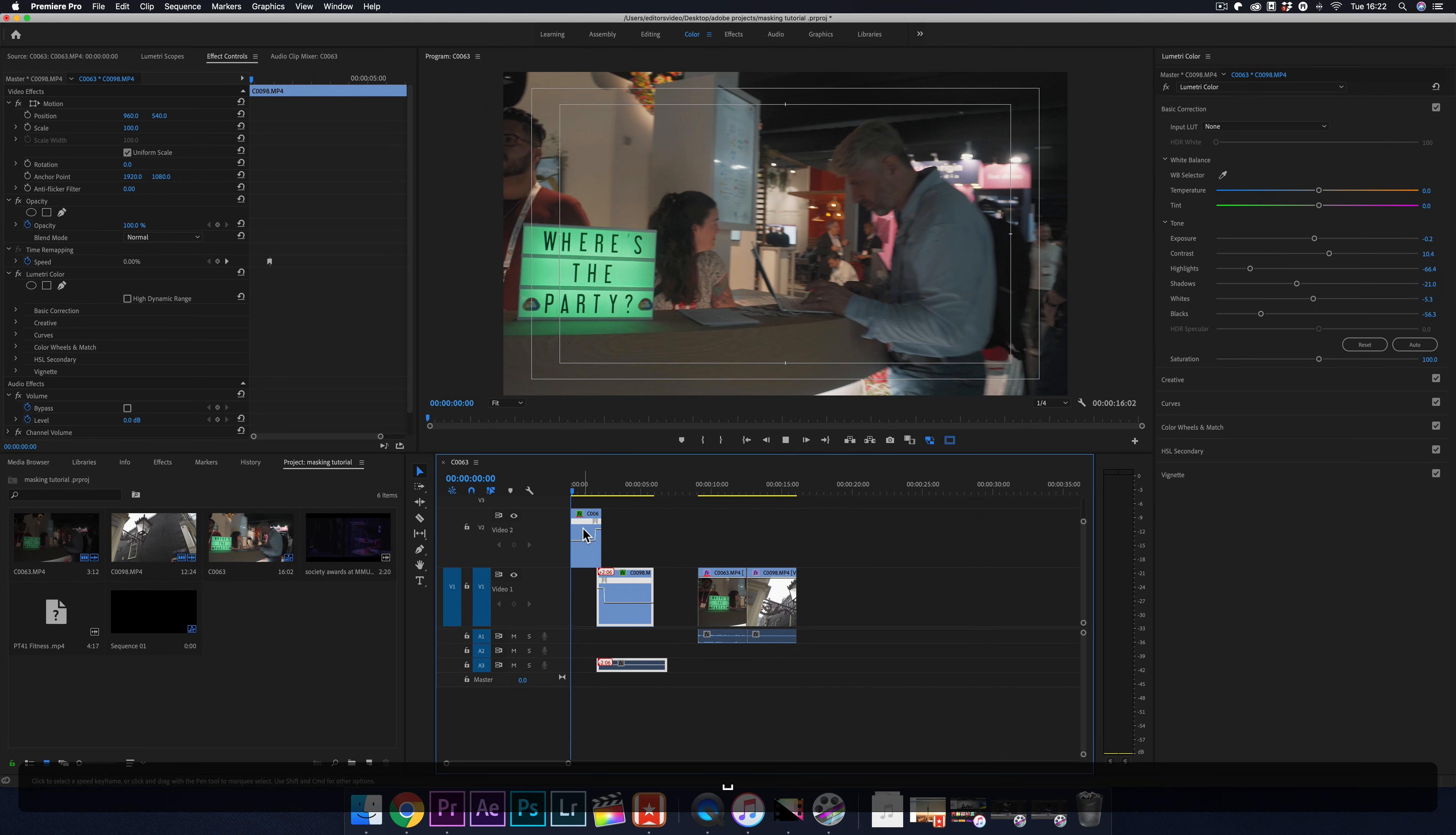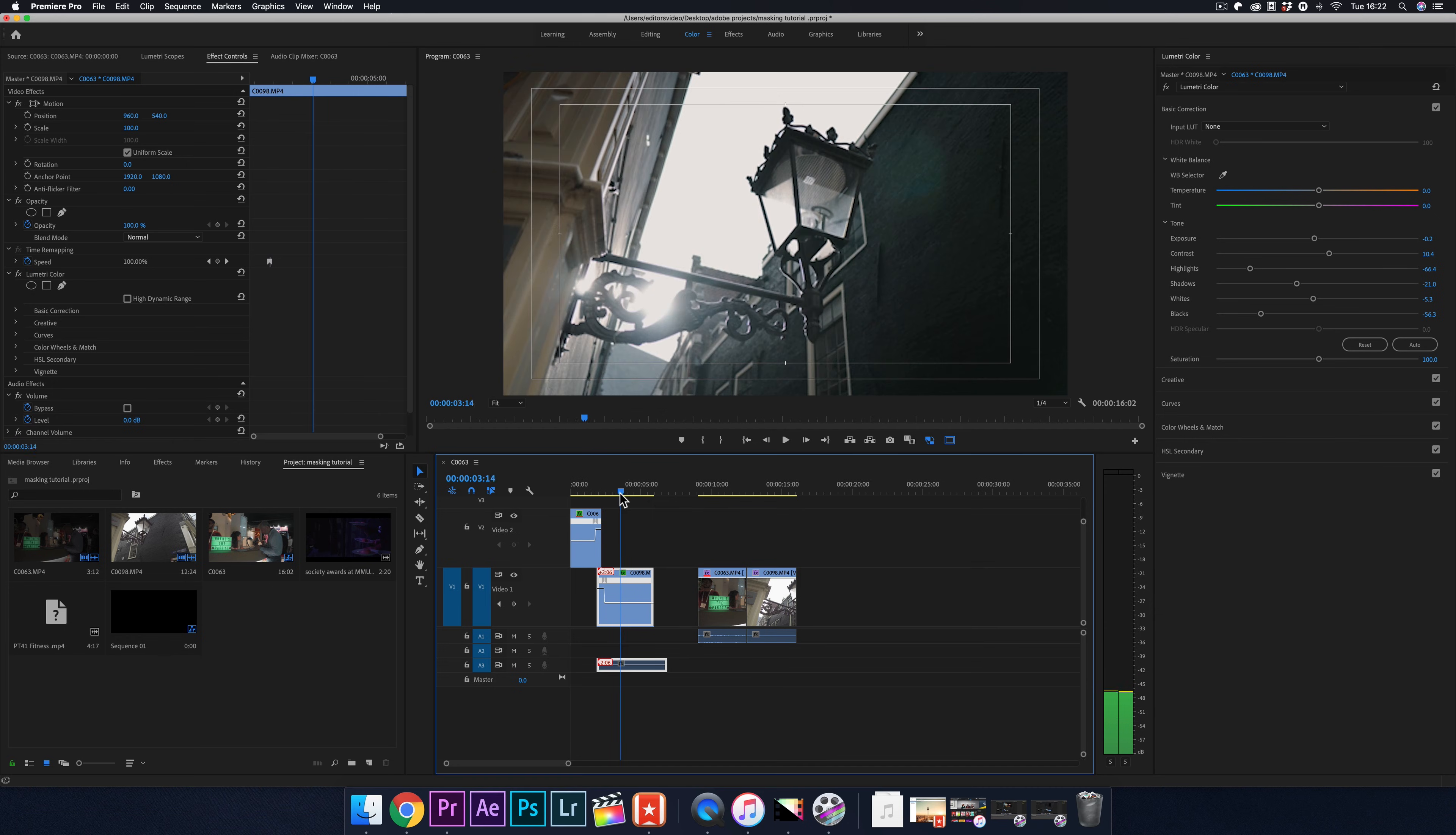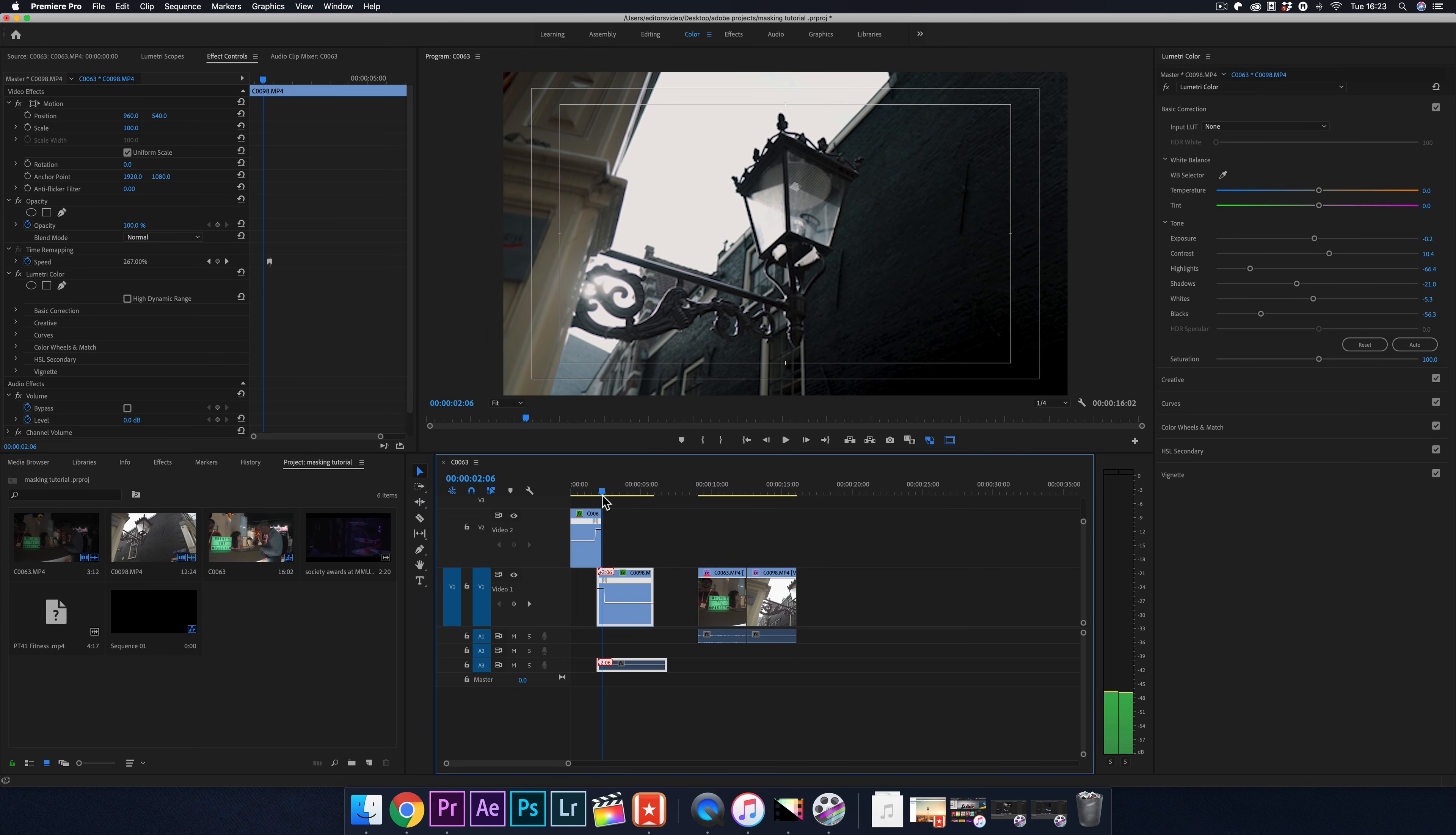So here we are in Adobe Premiere Pro, and these are the two clips we'll be working on for the first example. The first shot is a pan towards this sign, then panning right, making the person cover the whole frame, then transitioning into this shot outside.